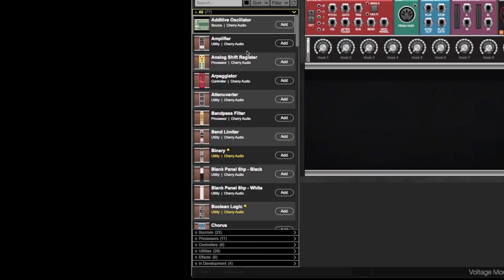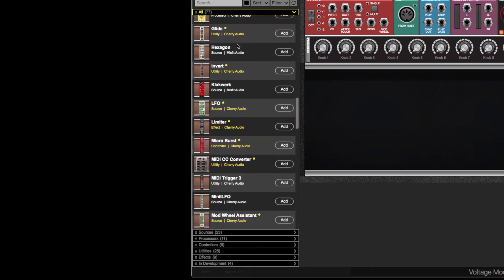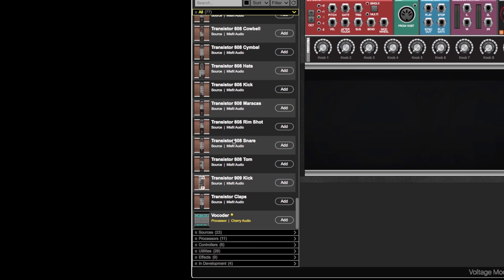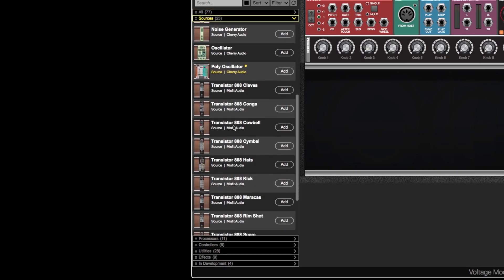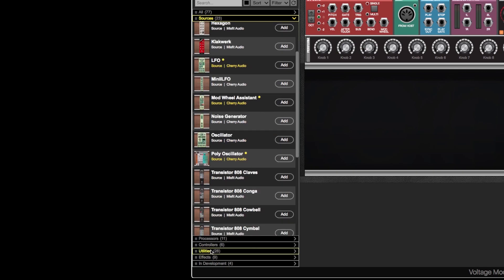In this column we have all the available modules, categorized to make them easier to find. It says 'all' right now, which is everything, but that would be a lot to scroll through — there are 77 in my personal installation. If I hit 'sources' it only shows modules that make waveforms or noises. Processors are things like filters, EQs, or things that alter voltages. Controllers are things like sequencers. Utilities are kind of everything else that doesn't make noise on its own. Effects are actual effects like choruses and reverbs. 'In development' are things being worked on that you probably won't have in your install.